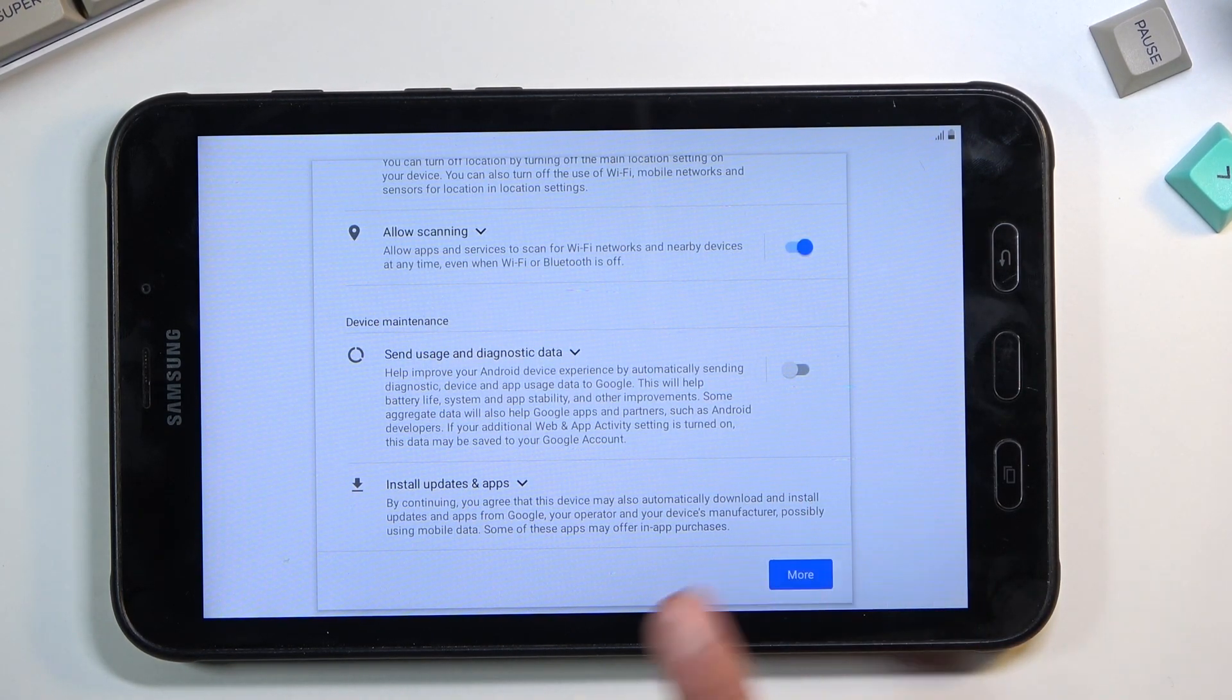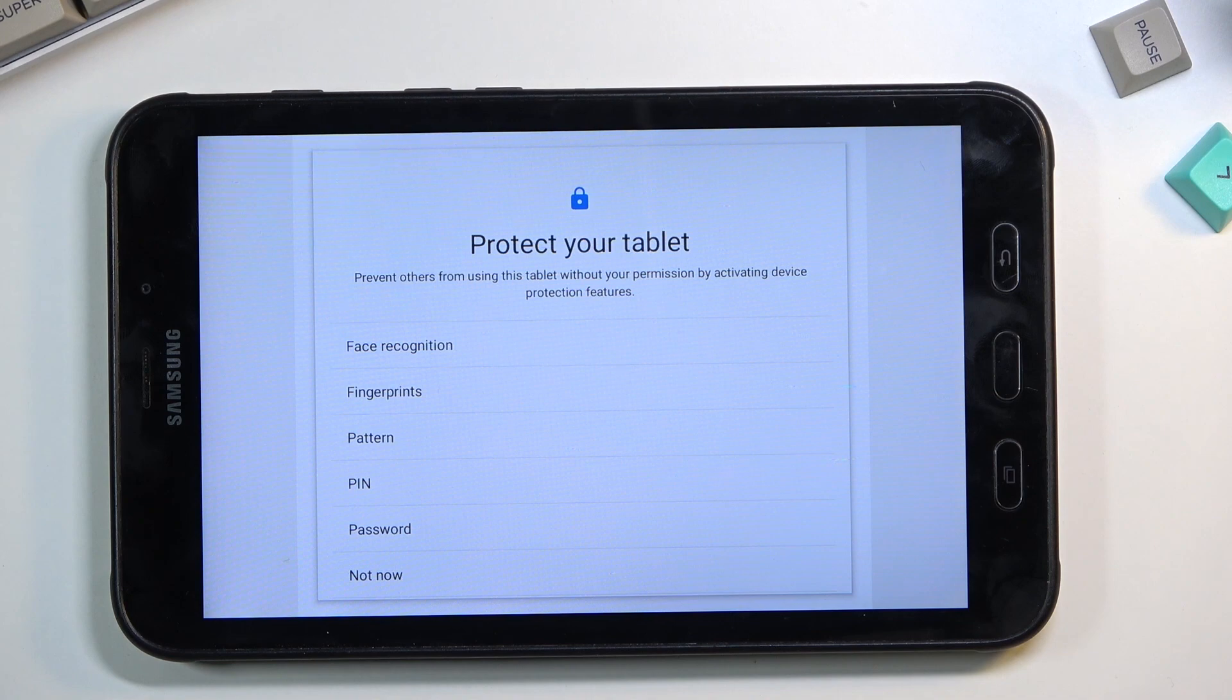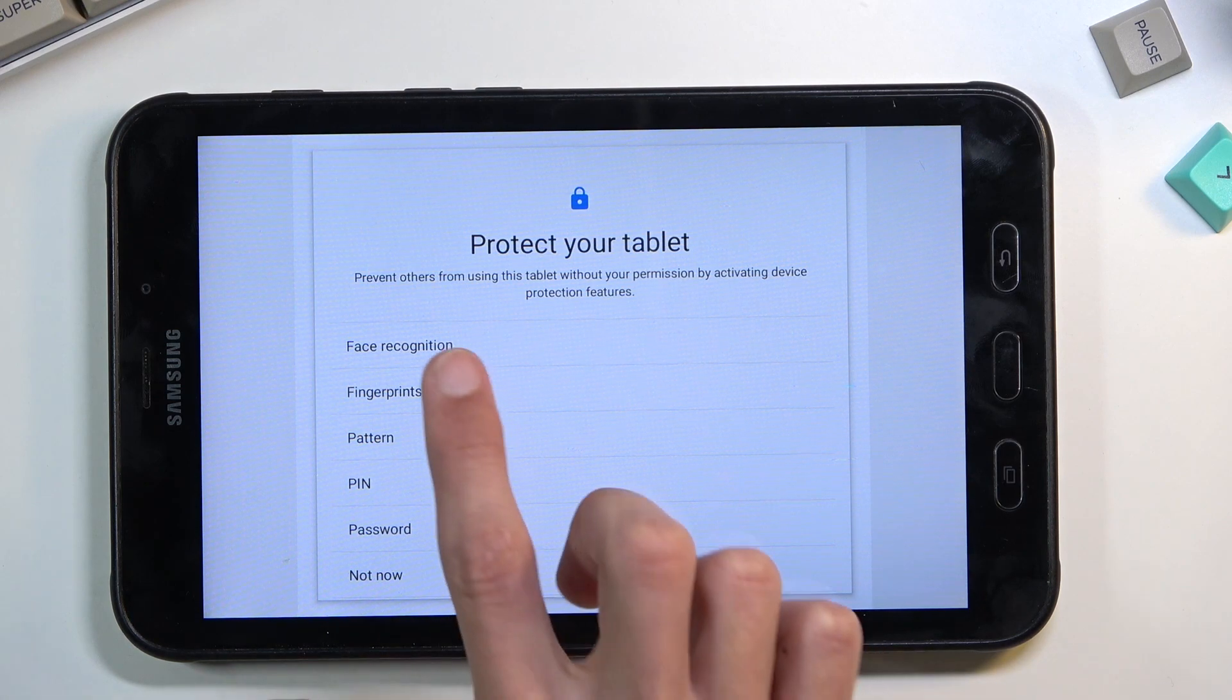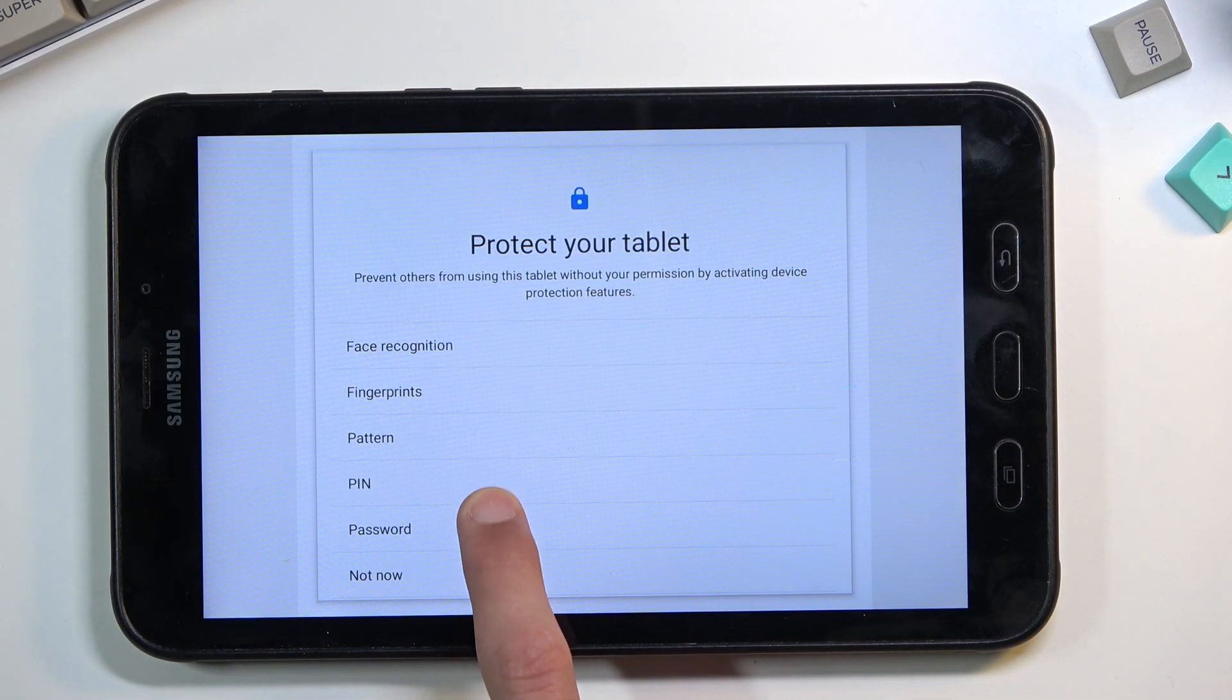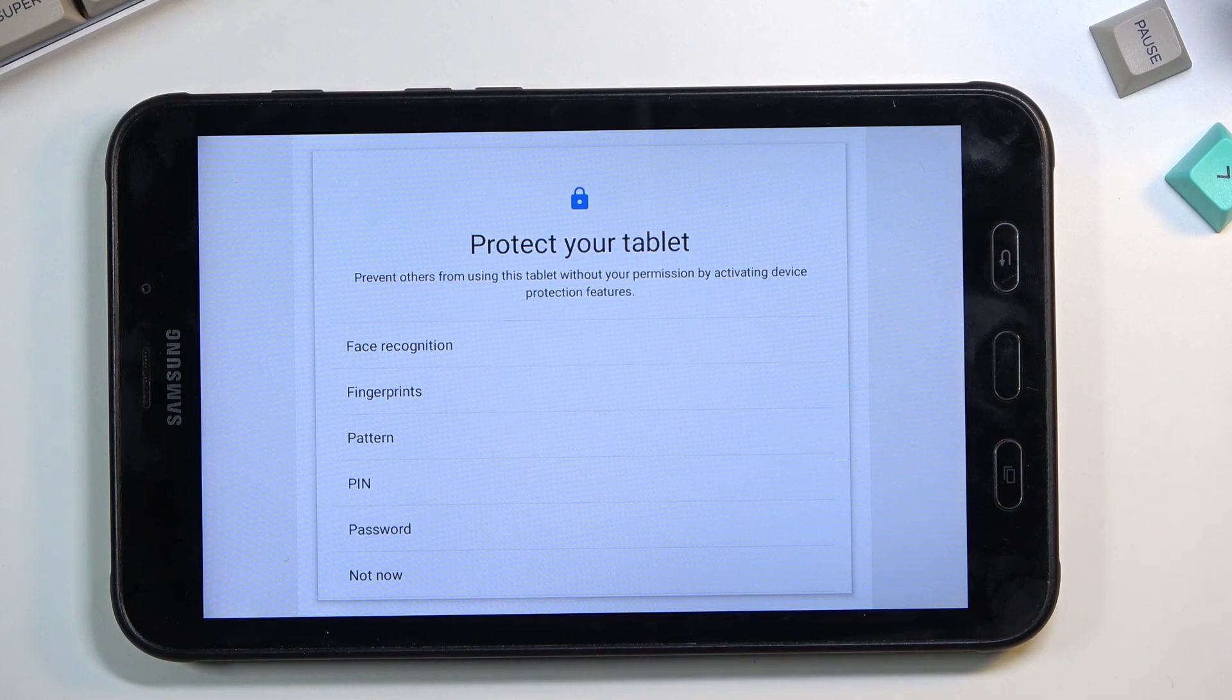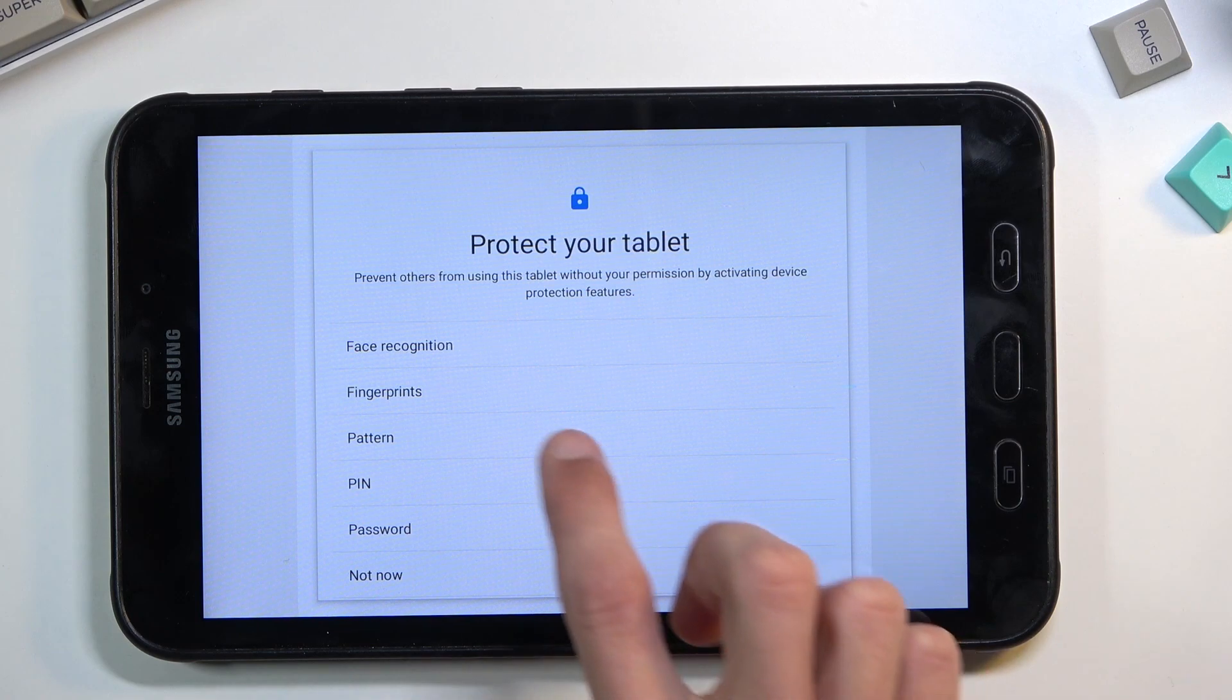Here we have the option to protect our device, and we have a couple of options: face recognition, fingerprint, and PIN, pattern, or password. I'll note that face recognition or fingerprint will always require a PIN, pattern, or password as a physical way of unlocking the device. So if something happens to your fingerprint or your face, you still have a way to access your device. You can choose whichever you want; I'm going to stick with only the pattern.